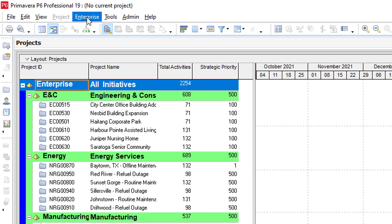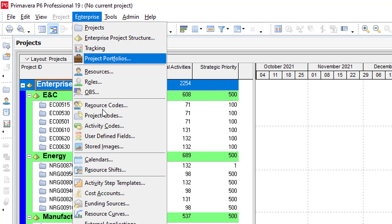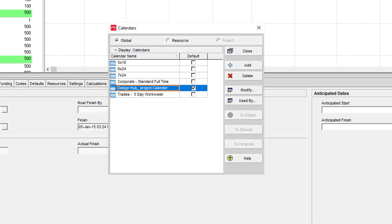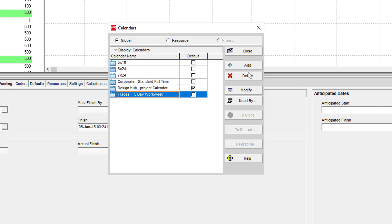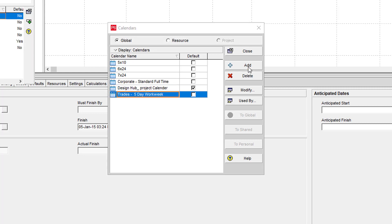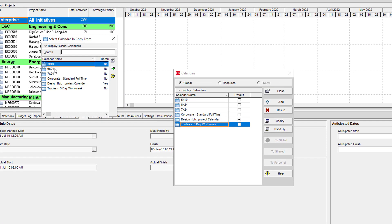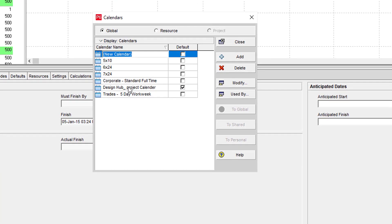Now we are in the fourth step: we have to define the working calendar as per our project. Our project is EPC type; in this we have site construction, which is mostly 6 days a week. First we copy the standard 5-day working calendar, then we will modify it.